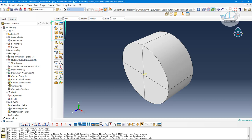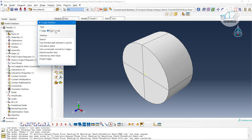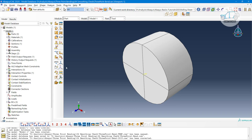All geometry creation options are available in the part module. Apart from basic creation, you have mirror options, fillet options similar to CAD software, feature suppression options, and geometry splitting options. You can split solids, cells, and use partition options for edges, faces, and cells depending on your requirement. For example, this solid cylinder is split from here using these options.